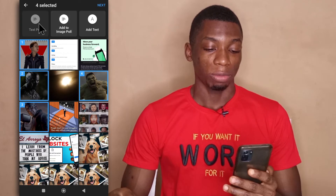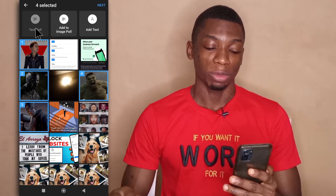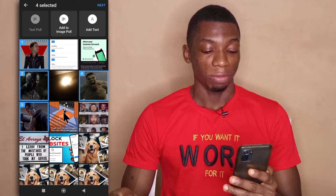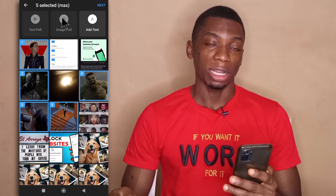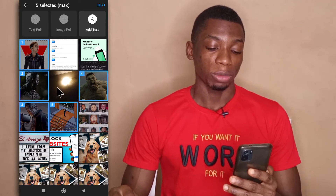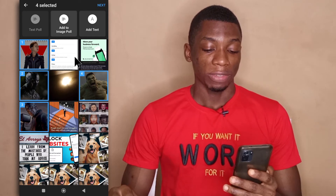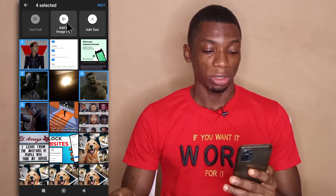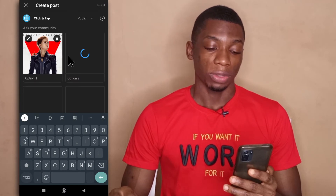With image polls you can only have 4 images maximum. If you have more than 4 then you won't have the option to select image poll anymore. After you've selected your 4 pictures, tap on add to image poll and all the pictures are going to get uploaded to the app.